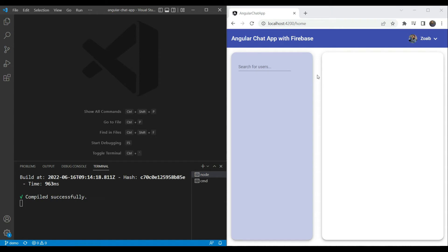Hey everyone, it's Zoeyb Khan again and welcome back to my channel. In the previous video, we added the search users functionality and we created new chats. Today we are going to fetch the current user's chats and display them in a nice looking selection list. So let's get started.